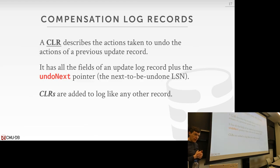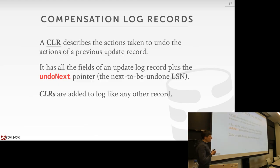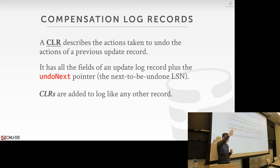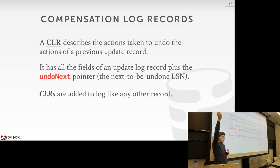These are called compensation log records, or CLRs. A CLR is just like an update record, but it's reversing the change of an actual update record when the transaction actually ran.